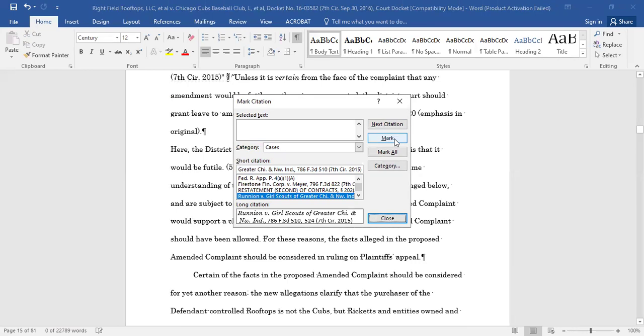Again, you will repeat this process for all subsequent entries of citations that you have already marked.